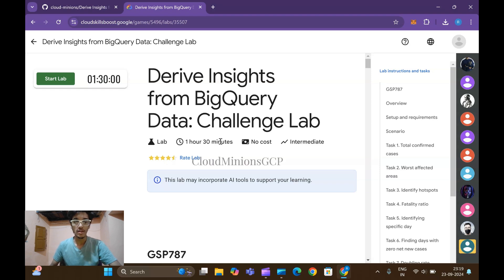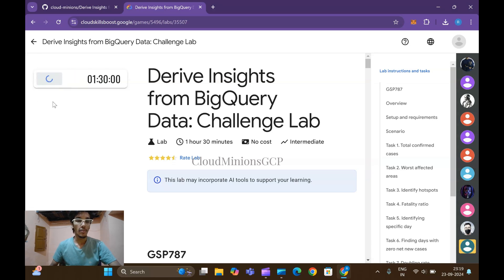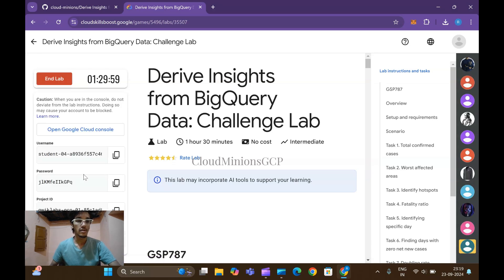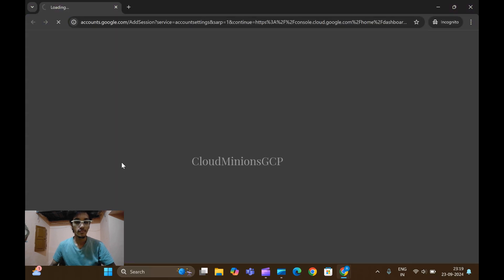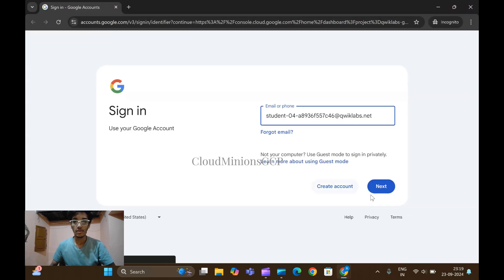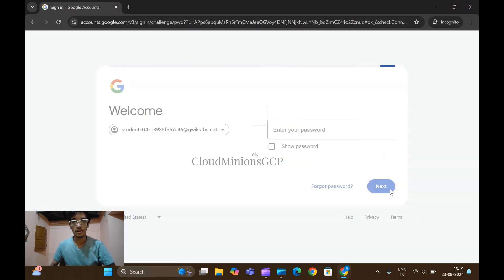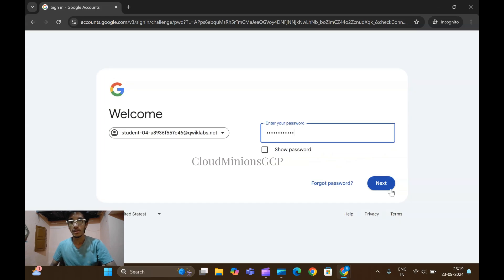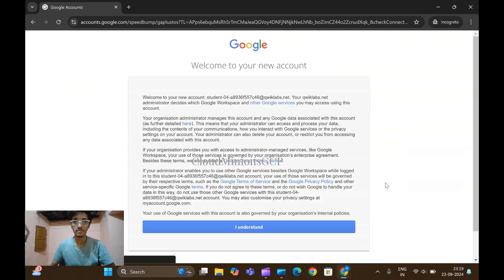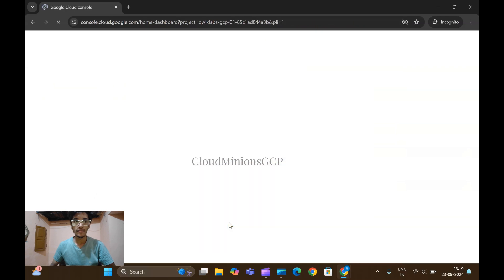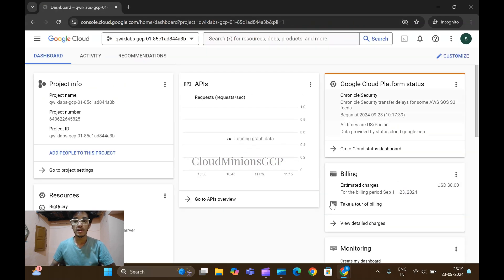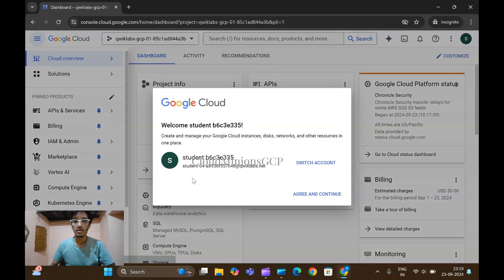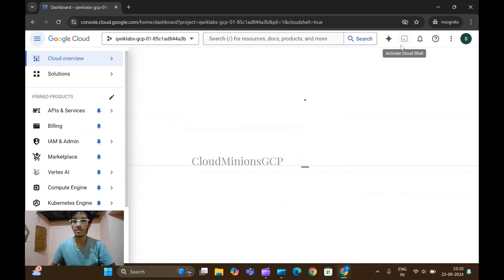Hello guys, welcome back to the channel. In this lab we are going to derive insights from BigQuery data and it's a challenging lab. Let me log into the credentials. Copy your password and open it in incognito mode. Click on next, place the password here, click on next, click on understand and open your cloud shell. Click on agree and continue and open your cloud shell.